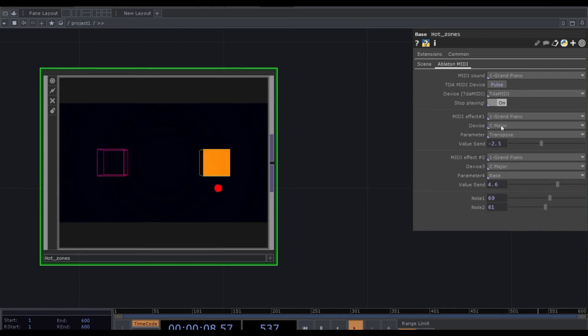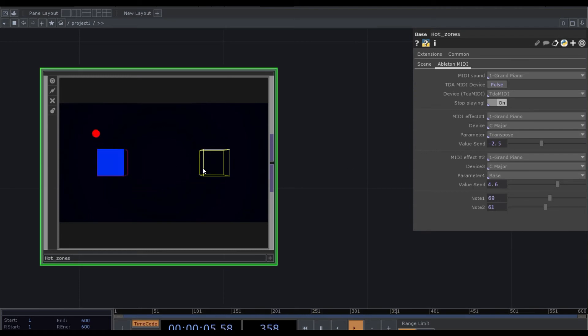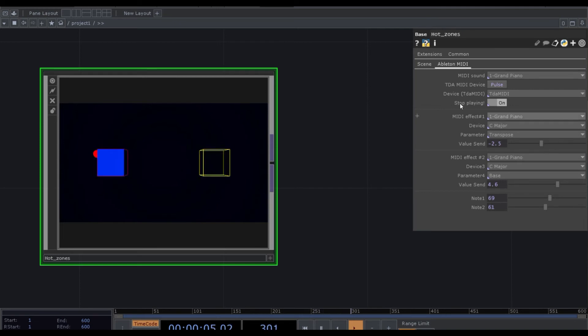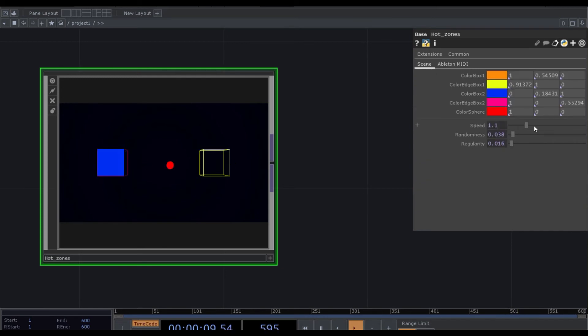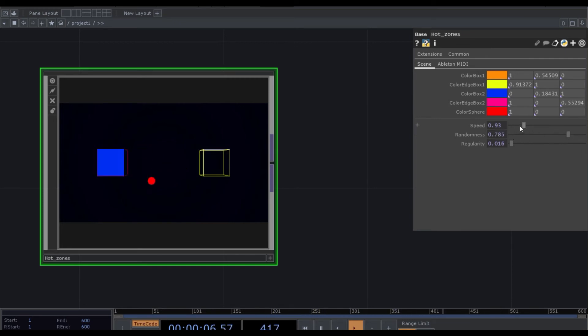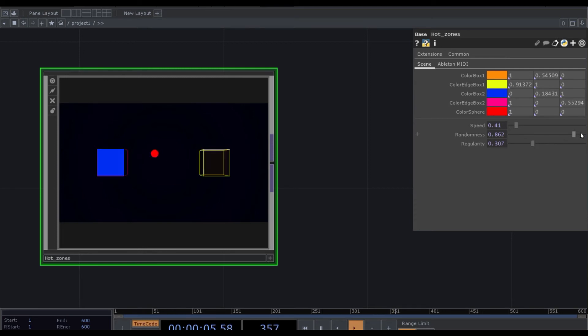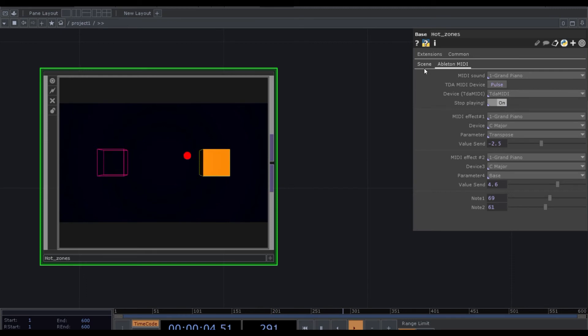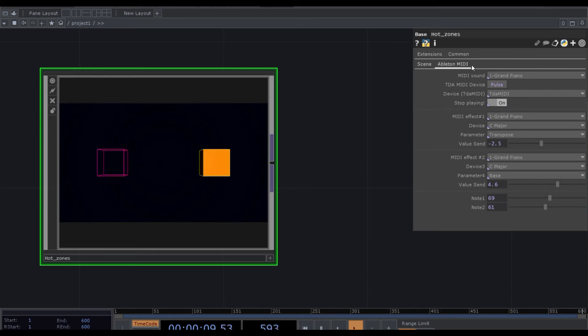So basically I'm changing the scale just using TouchDesigner. So I'm triggering the notes. So basically the visuals are triggering the notes. And then I can control also some effects with them. So all in TouchDesigner. This is all random basically, it's generative music created in TouchDesigner using Ableton.